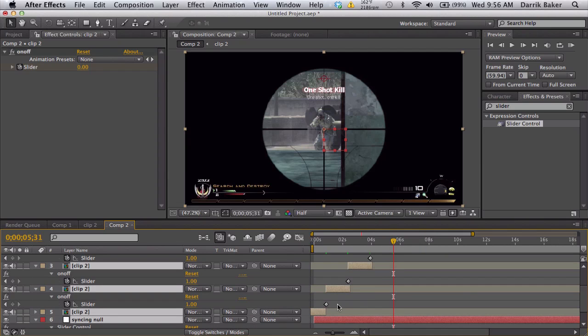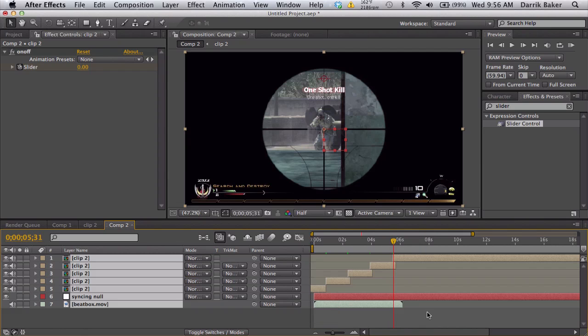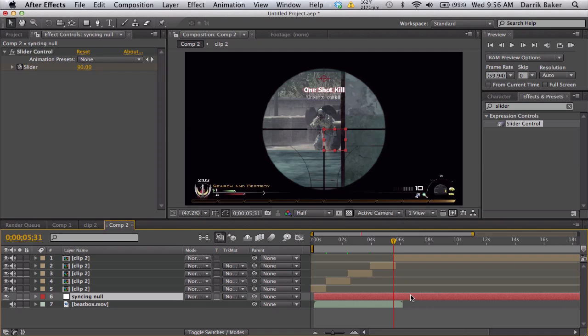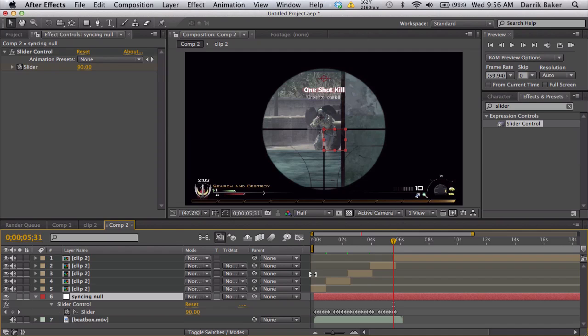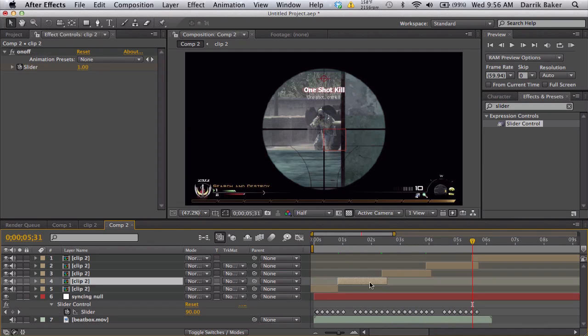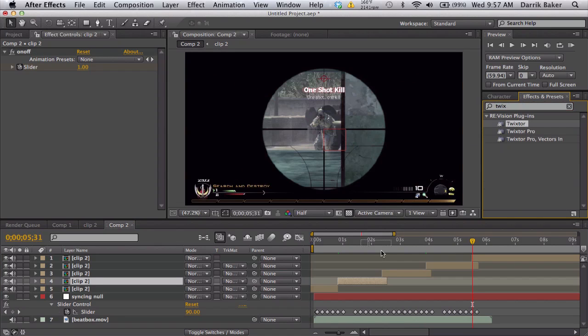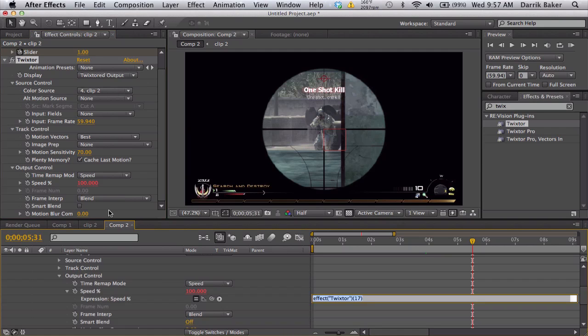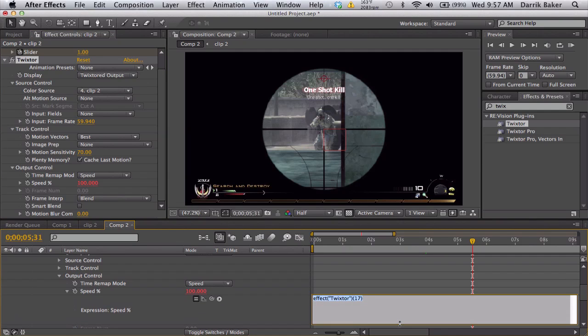So all of our clips should have a slider that says on/off and should have keyframes at the beginning of each clip. Here we go, you ready? Here's the fun part. Make sure your syncing null keyframes are showing. We're going to go to our first clip, drag on some Twixtor, and fix the frame rate.